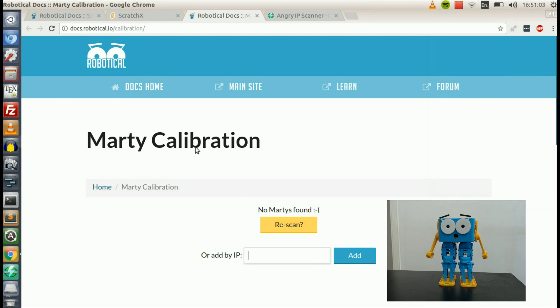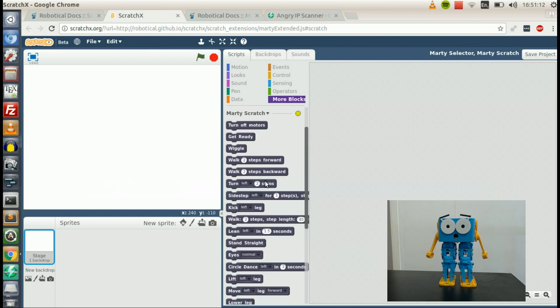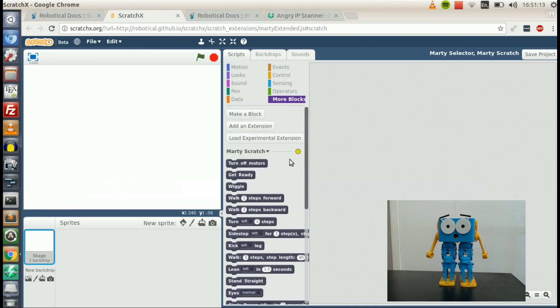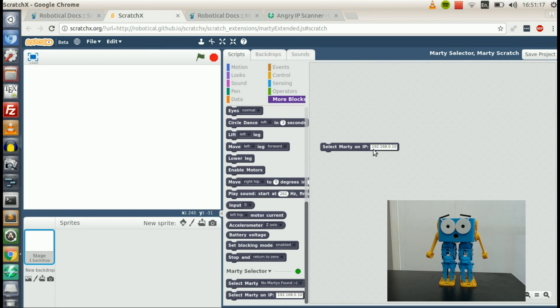Well, you might have seen that both in the calibration tool and in Scratch, you have the option to add by IP. So it's here for the calibration tool, and in Scratch, if it can't find a Marty, a little box will pop up at the bottom saying Select Marty by IP. But to do those, we have to find the IP address of Marty, and an IP address is basically the address that your Wi-Fi router has given Marty.